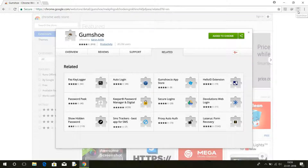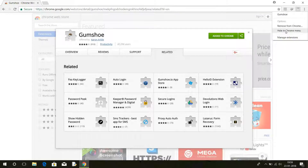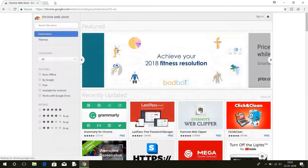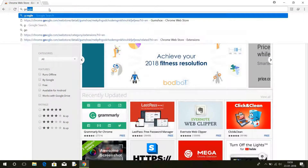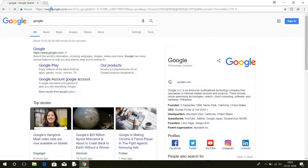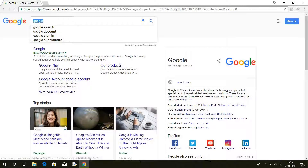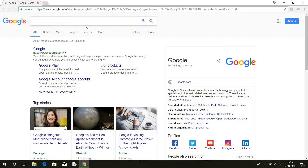Click on it and select 'Hide in Chrome menu.' Whenever you log in to any account from any website, Gumshoe automatically stores both the username and password along with the URL from which you logged in. Once the extension is installed, type 'GSE log' anywhere to reveal the log management page.